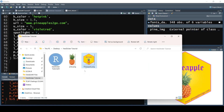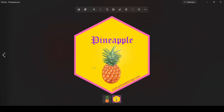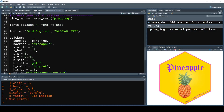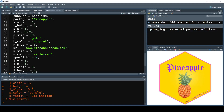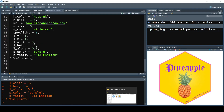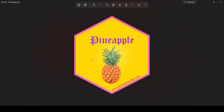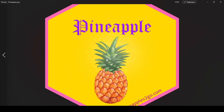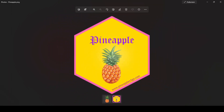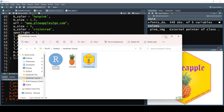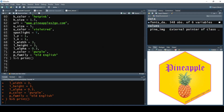Everything is being saved, so now we have our saved logo. I hope you learned how to create a new hex sticker, and maybe you can use your creativity whenever you're making your next package. Thank you so much for watching, and we will see you in the next video.